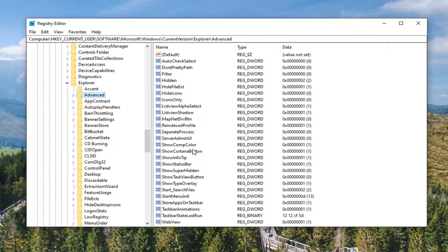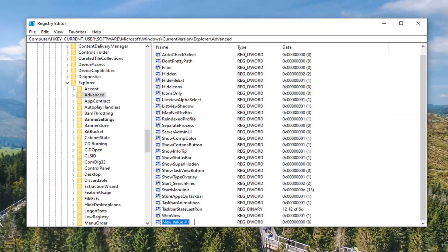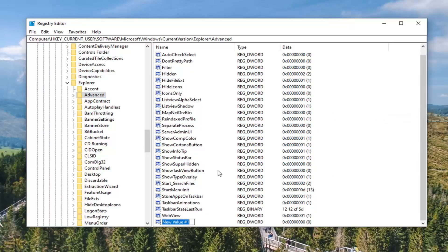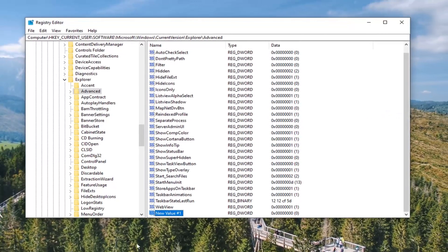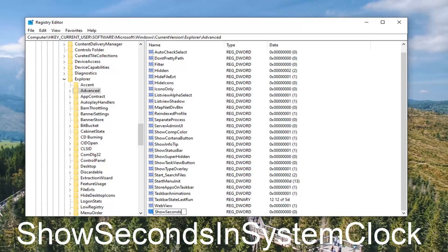Now that we are here on the right side, you want to right click inside of a blank area, select new, and then select DWORD 32-bit value. Now this is very important. And I will have this on the screen of the video. You want to name this value ShowSecondsInSystemClock.